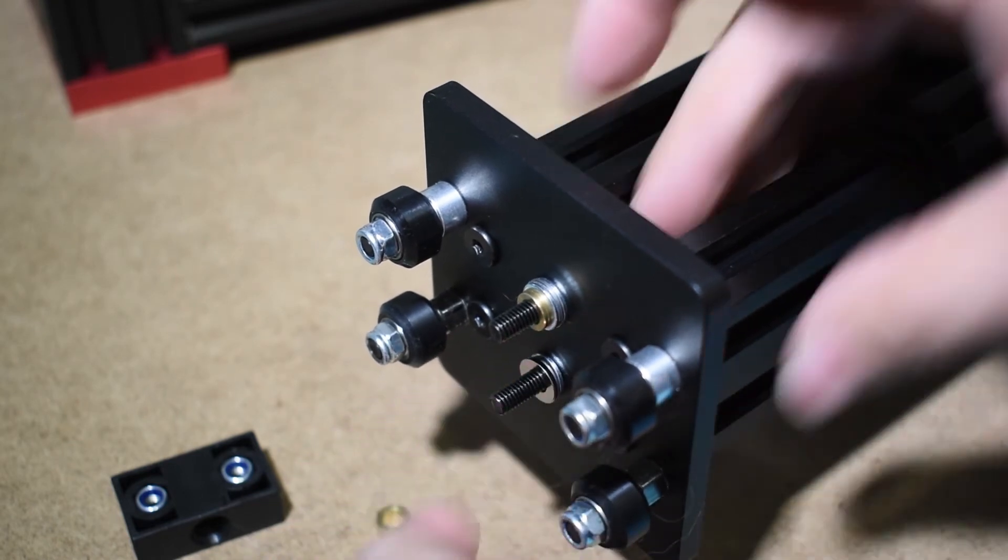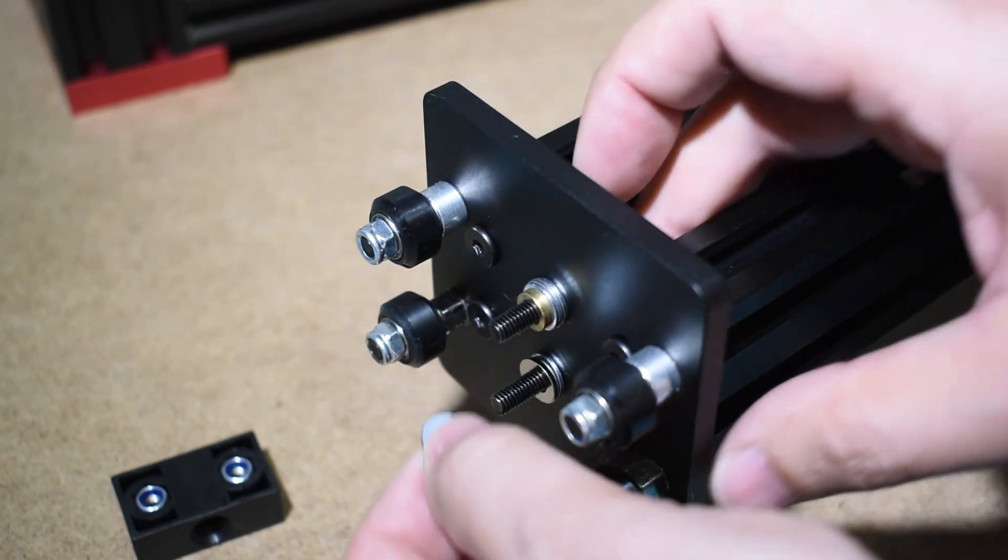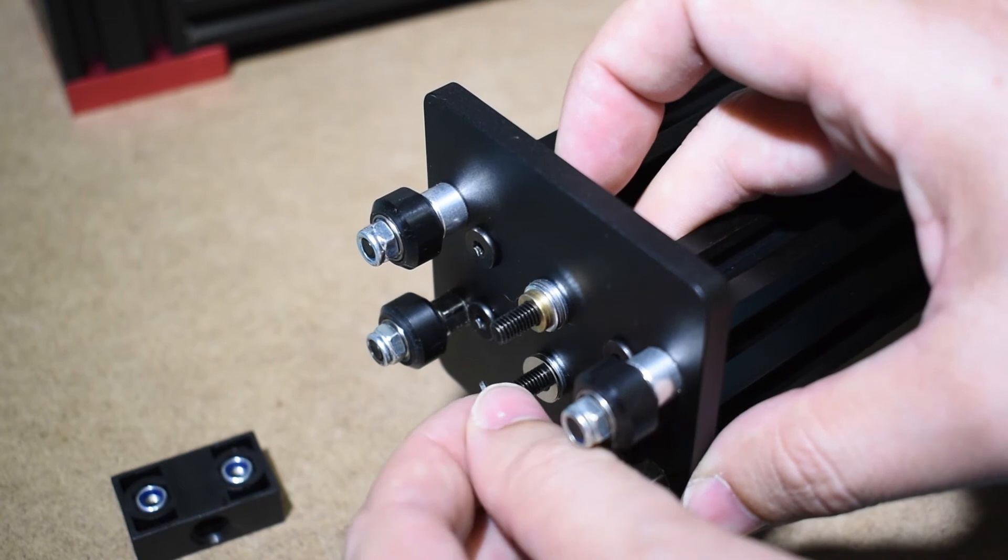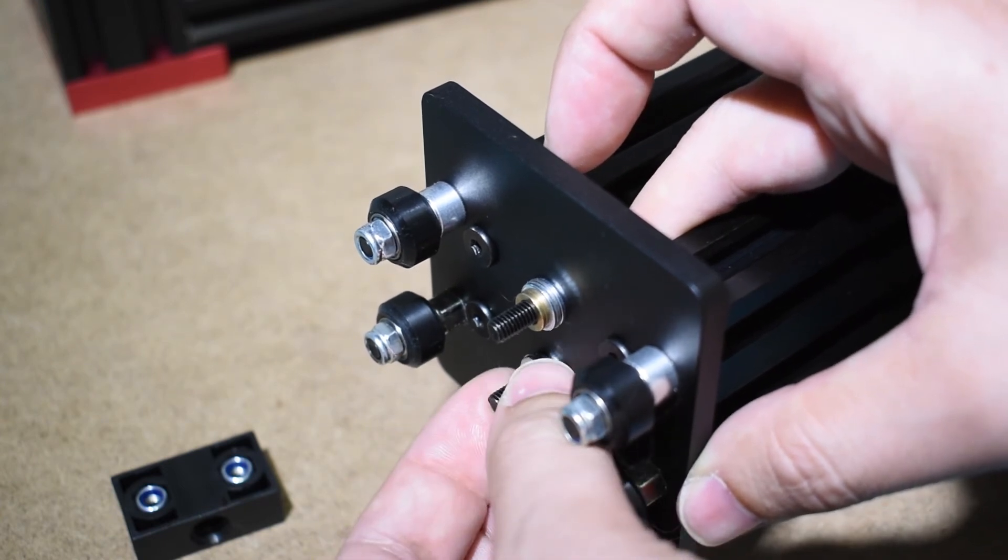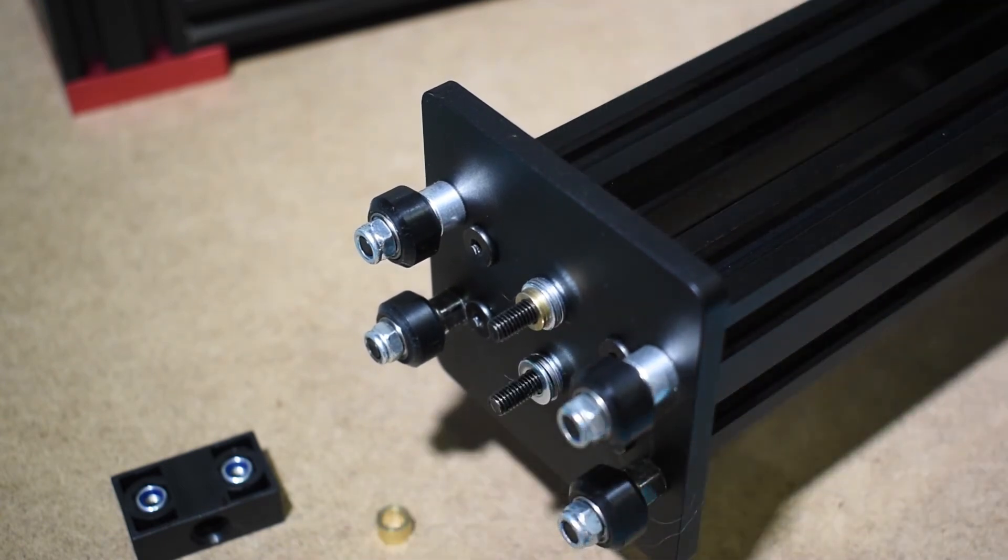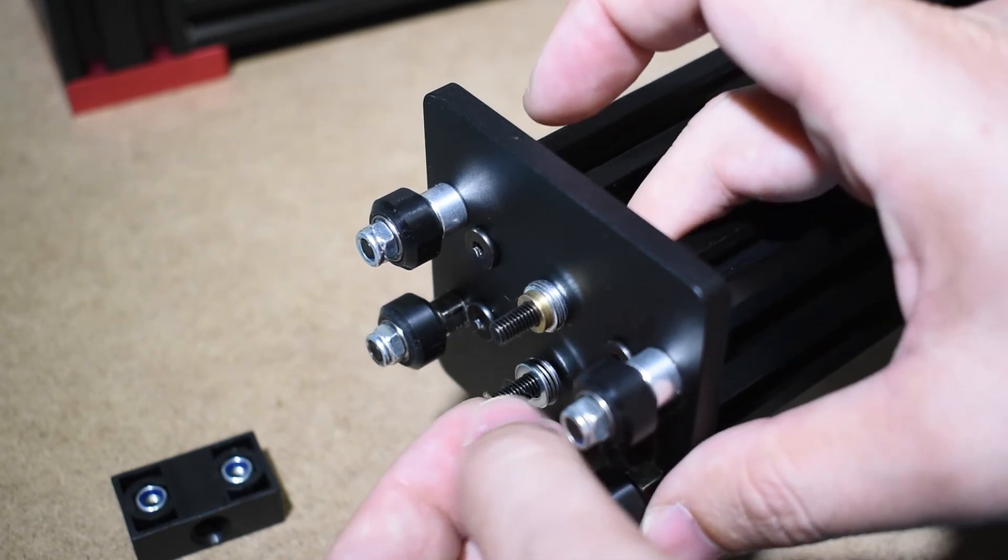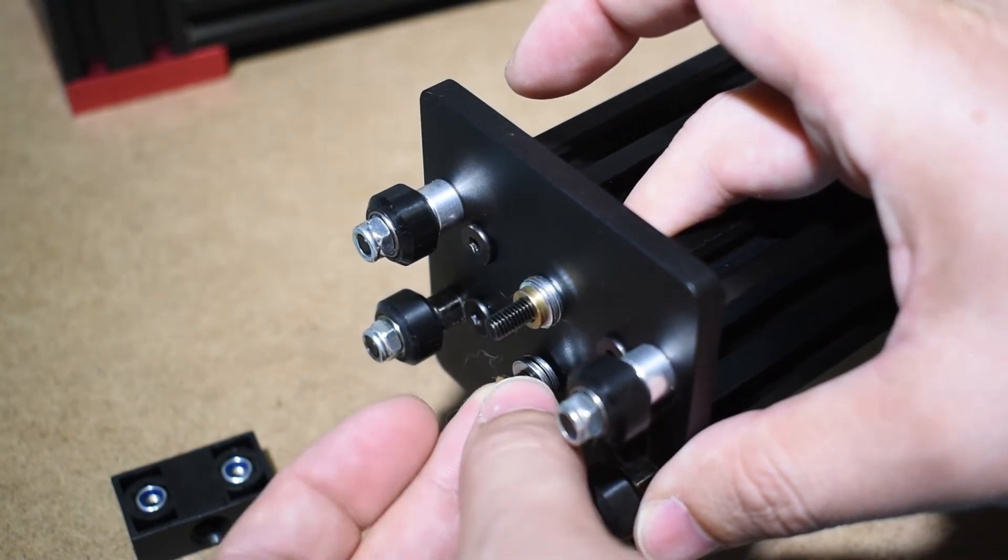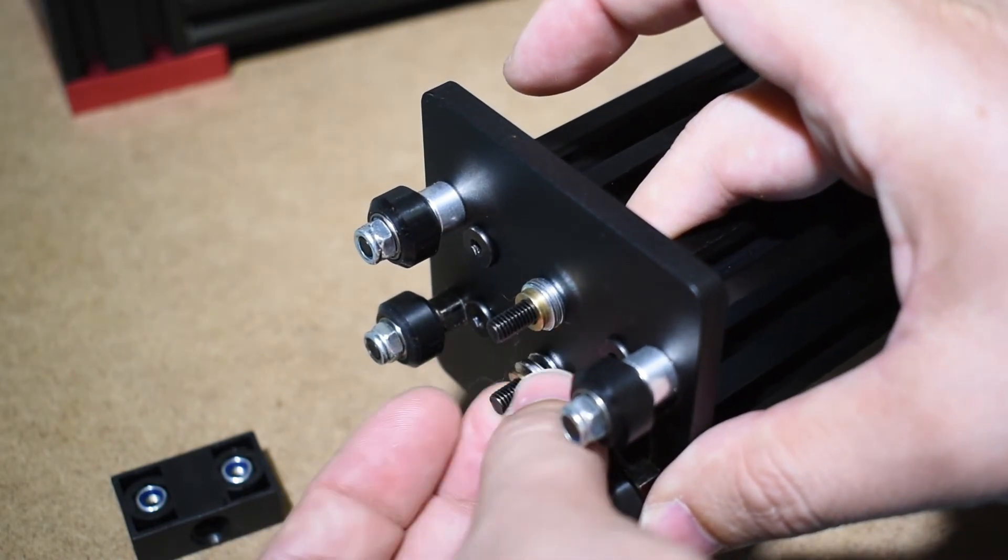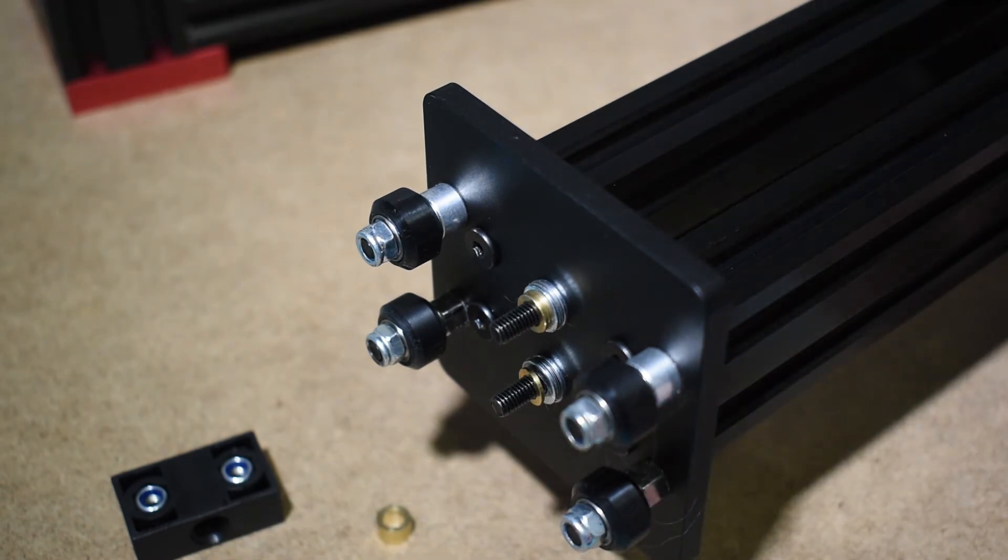The lead screw nut has a 2mm deep and 8mm wide recess, so whatever solution you get, spacer or shims, you need to take this into account. That's why I am using the brass shims at the end.